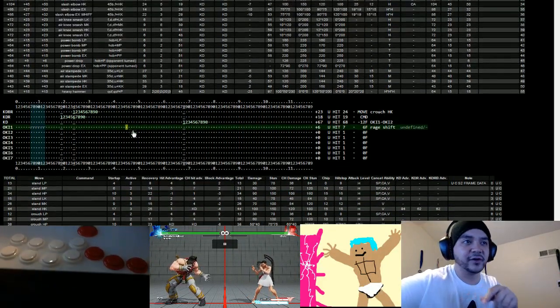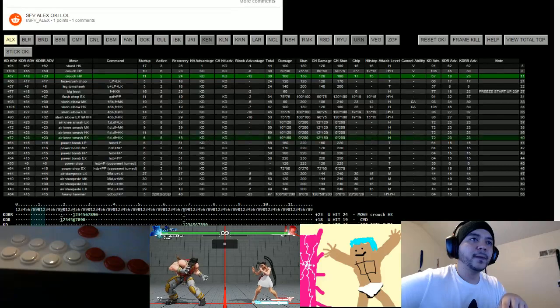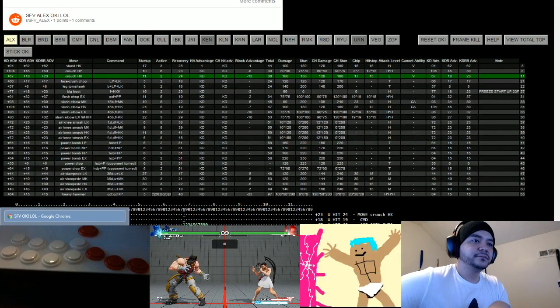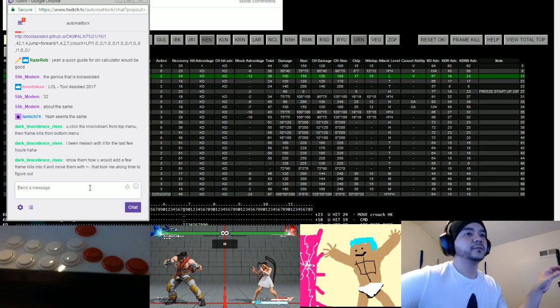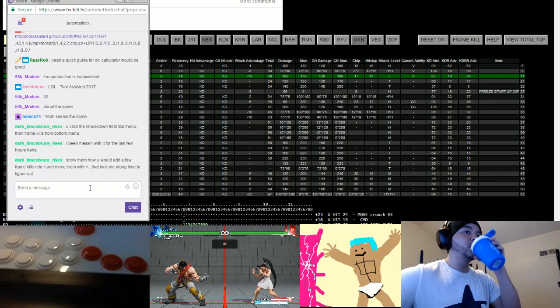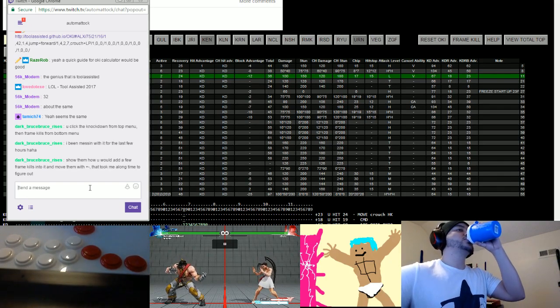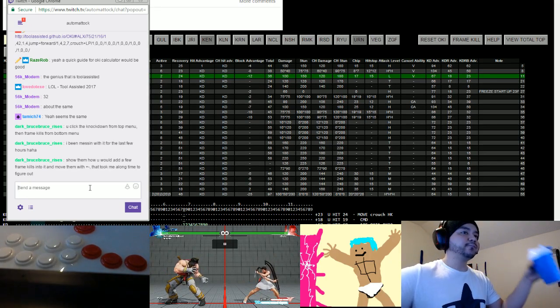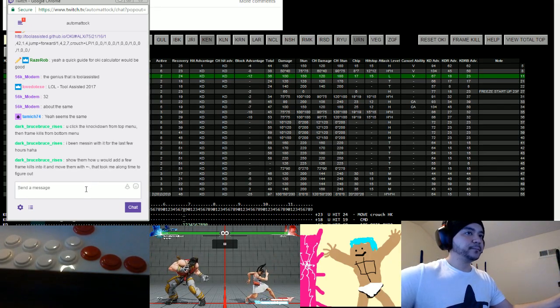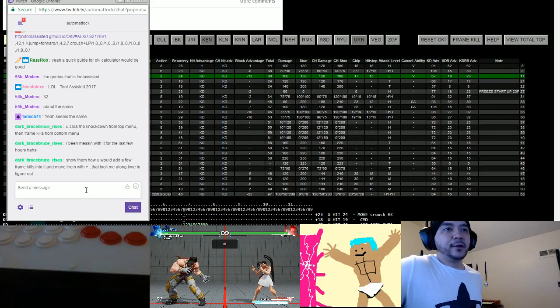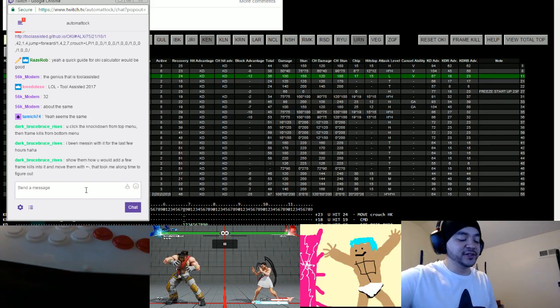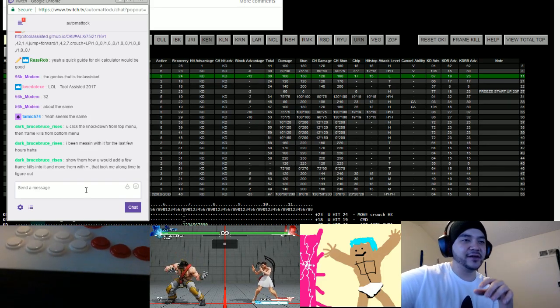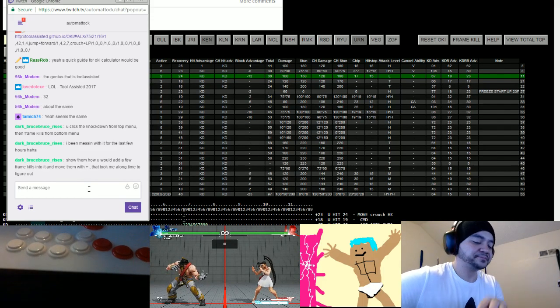So that's a very brief explanation of how to use this. I hope that was clear enough. Hopefully that's my Tool Assisted Oki Calculator less than five minute tutorial, right?